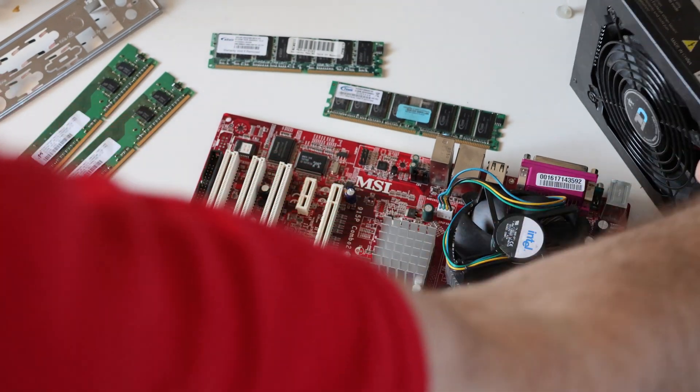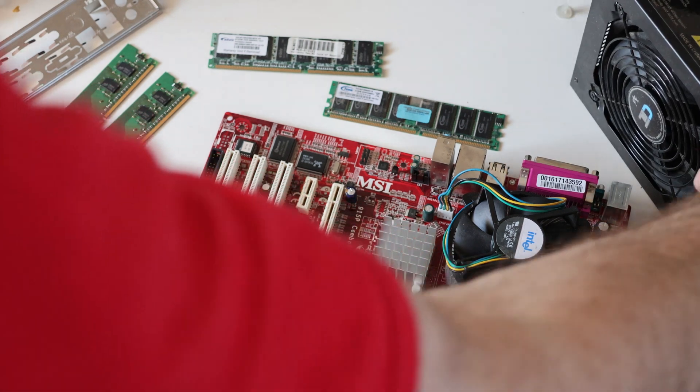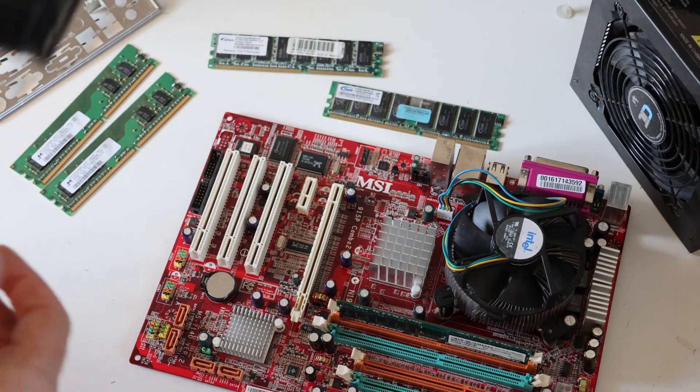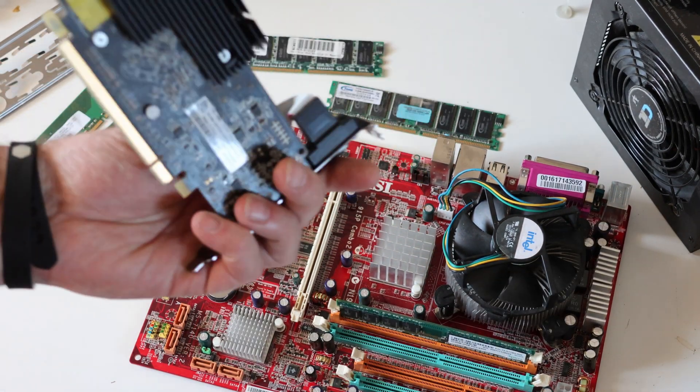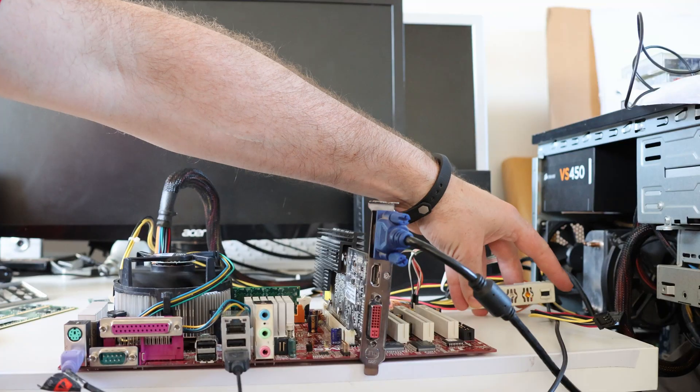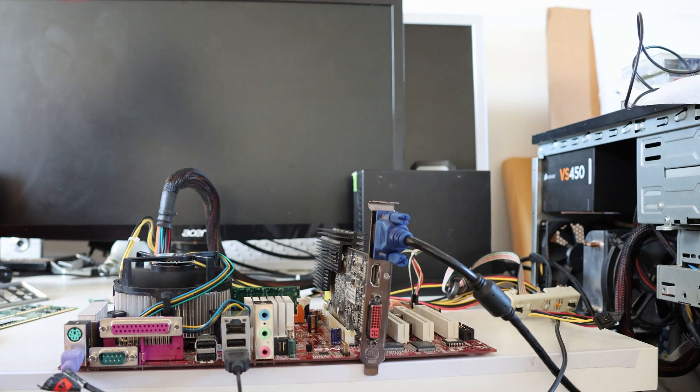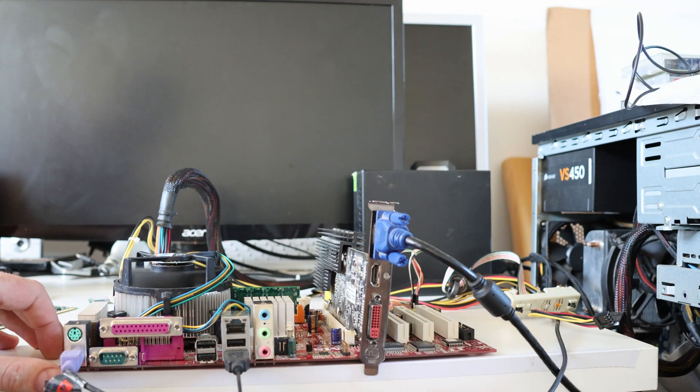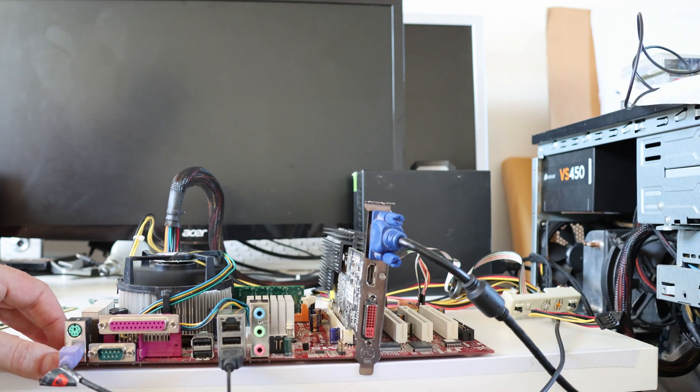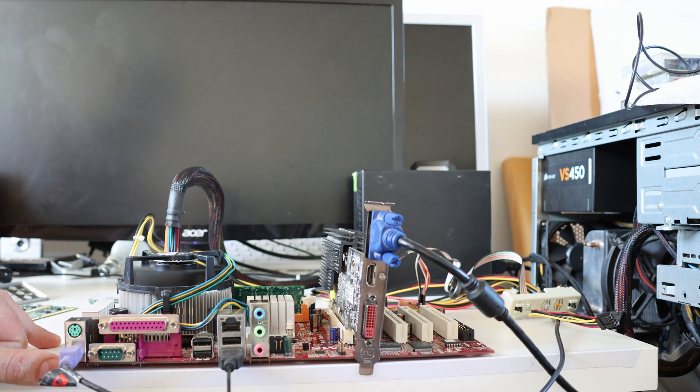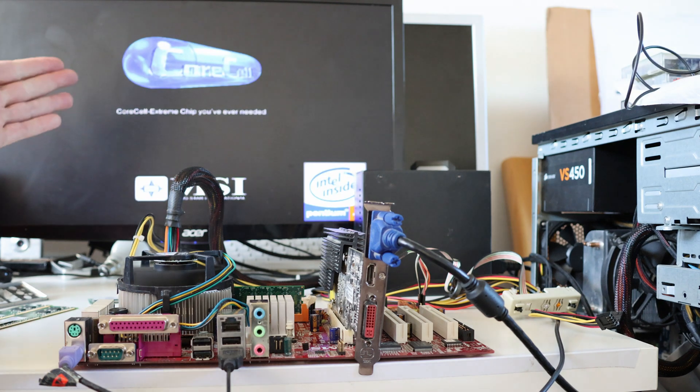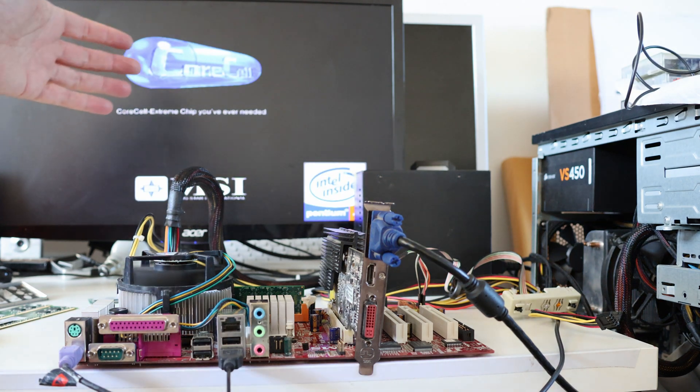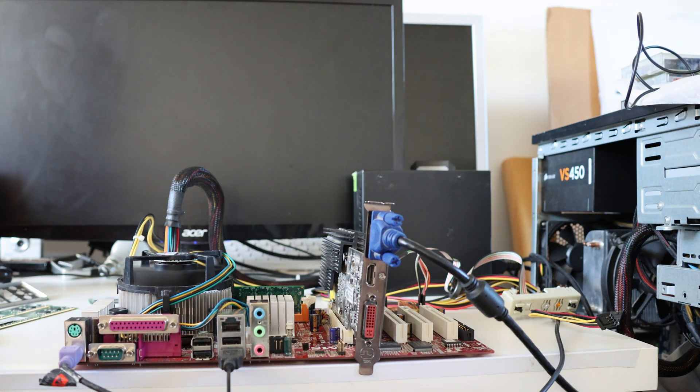I've got a power supply here, 650W totally overkill, got a graphics card, and we have a working PC so that's good.